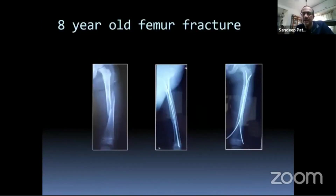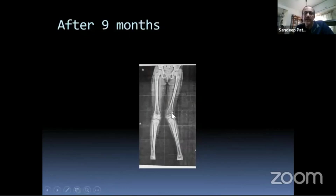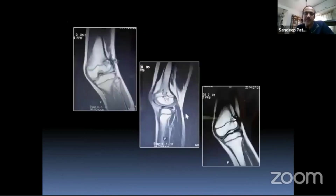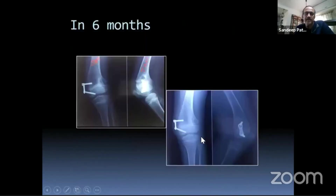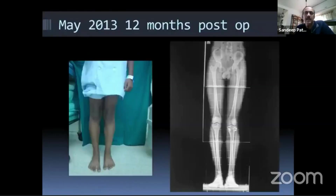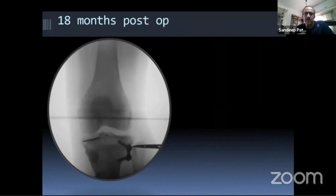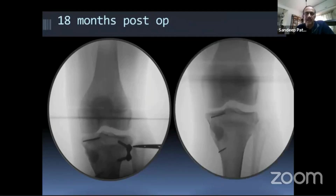Another example: an eight-year-old girl who had nailing done elsewhere ended up with a peripheral bar. Peripheral bars are eminently resectable. A lateral physeal bar excision was performed with hemiphysiodesis on the opposite side. At six months correction was beginning; at twelve months it was completely restored. The longer follow-up X-rays confirmed the result.